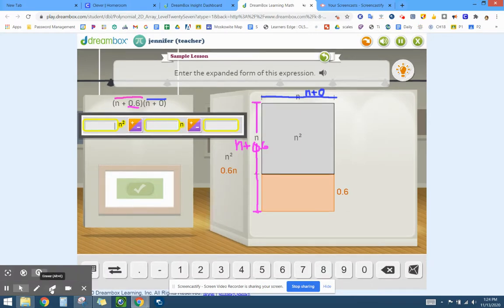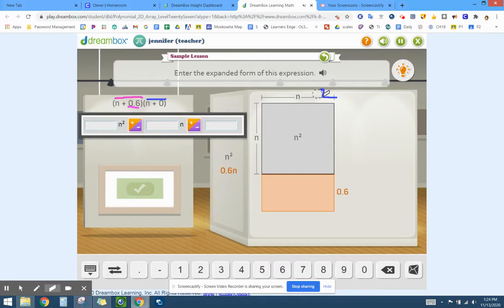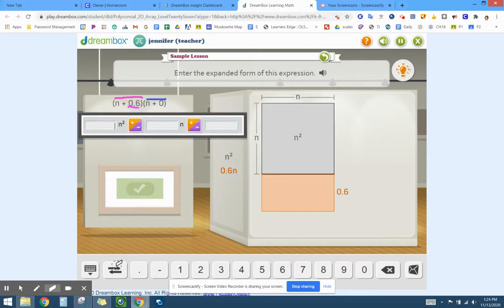All right, so now what it's asking—let me go ahead and remove this piece of information. It is asking a couple of different things, starting with what is the area of each shape.